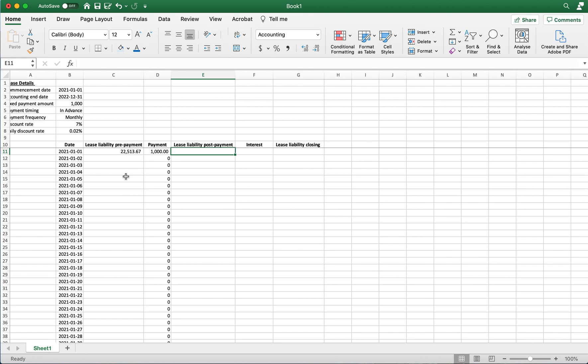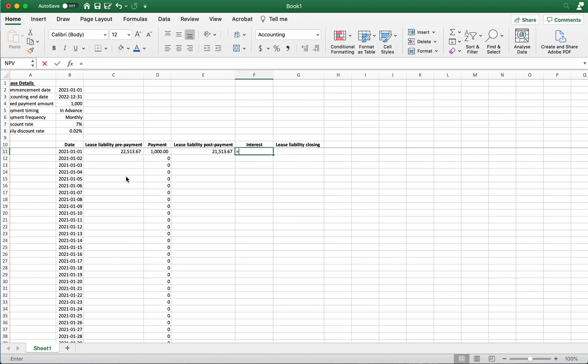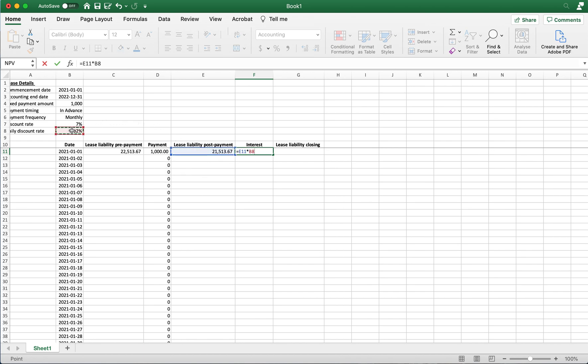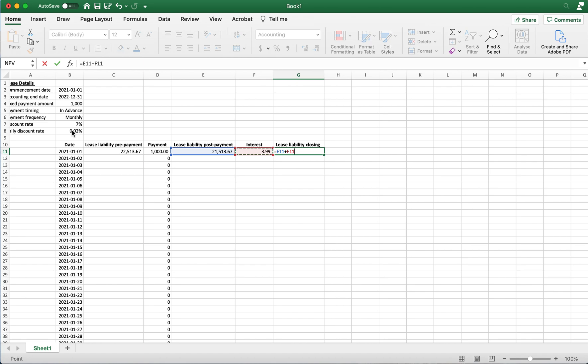Now let's finish off this calculation. So first thing is we have our lease liability post payment, very simple there. Now let's calculate our daily interest which is the lease liability post payment times that daily discount rate here. And then we have our lease liability closing amount and we have completed the first row.